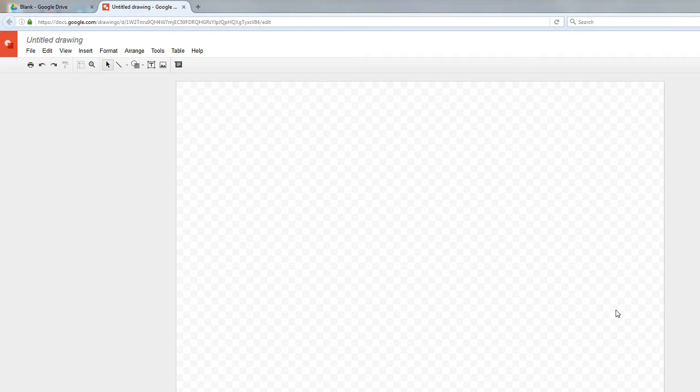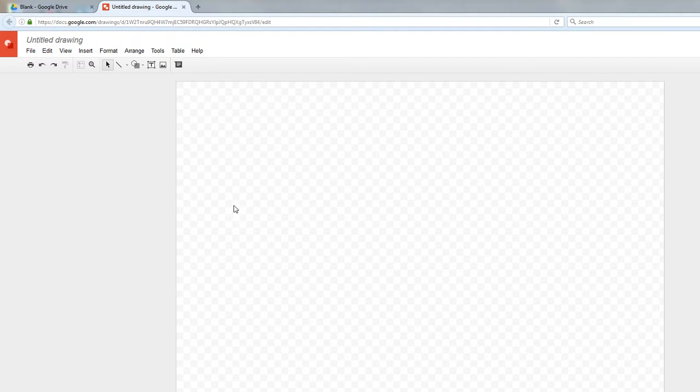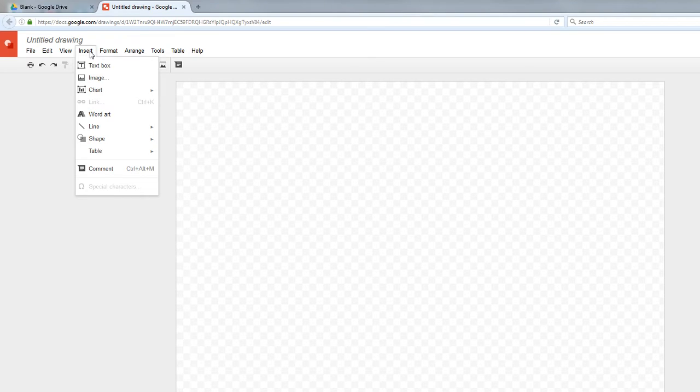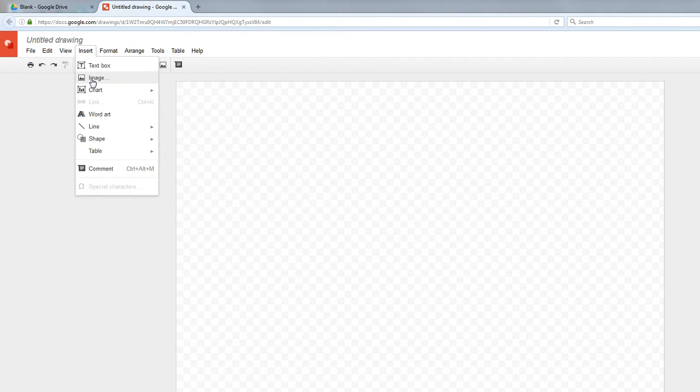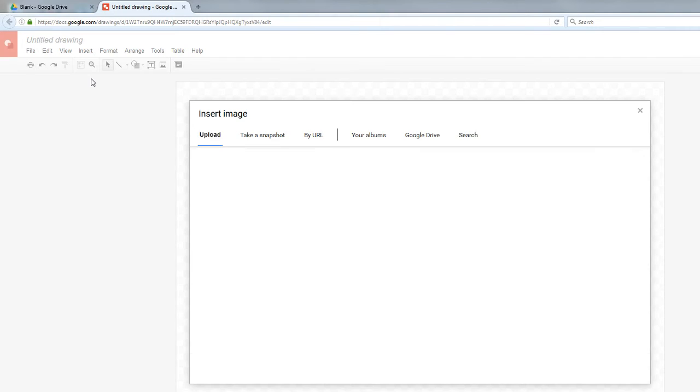So here I have a Google Drawings set up, and what I want to do now is I'm going to go to Insert, right there, which is Insert, and then I'm going to roll down to where it says Image, and I'm going to choose that.